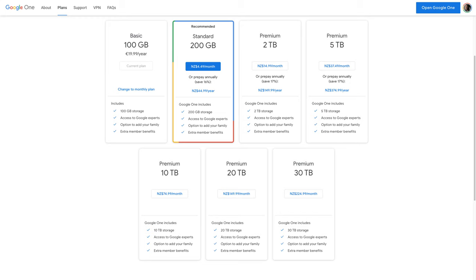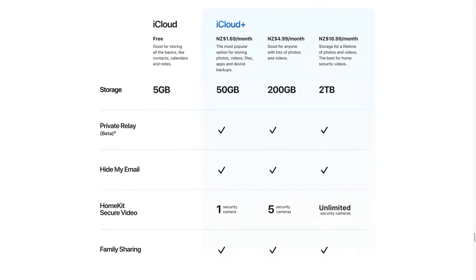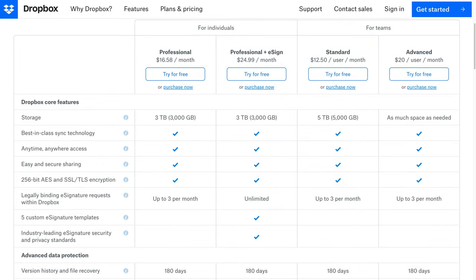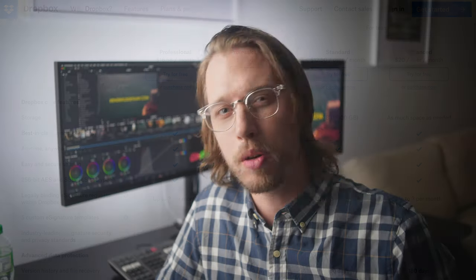You might have looked at the eye-watering prices of solutions such as Google Drive, Dropbox, or iCloud, and if you have less than two terabytes worth of storage, these can still be viable. But they're typically designed for super fast download and upload — both things we don't typically need for our off-site redundancy backup. There are much cheaper solutions you can use instead.